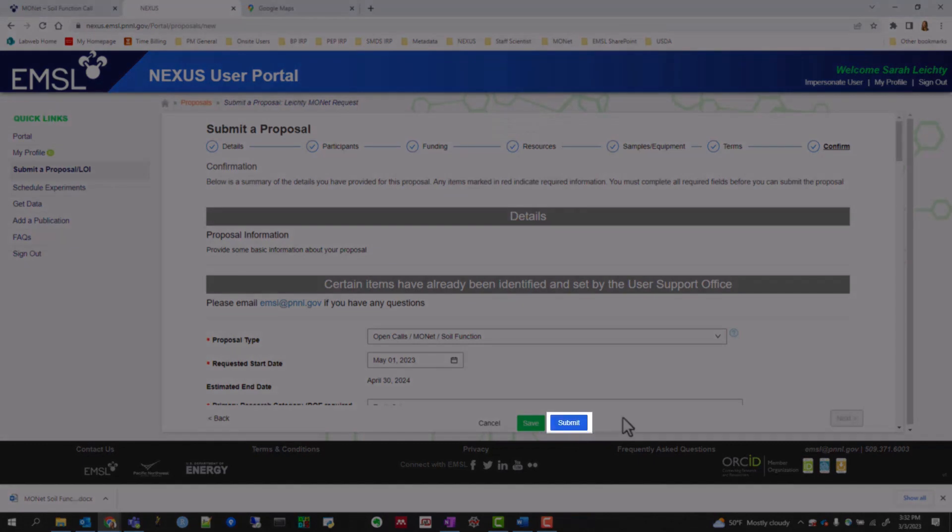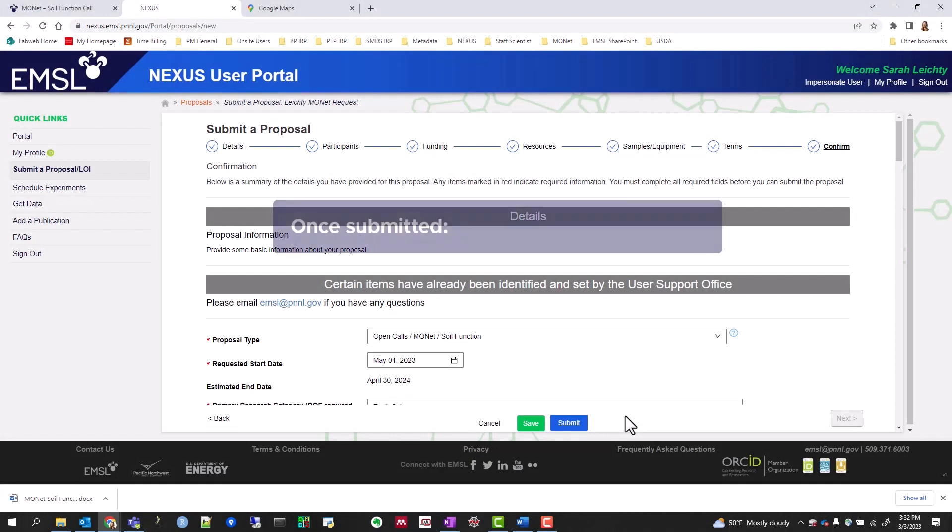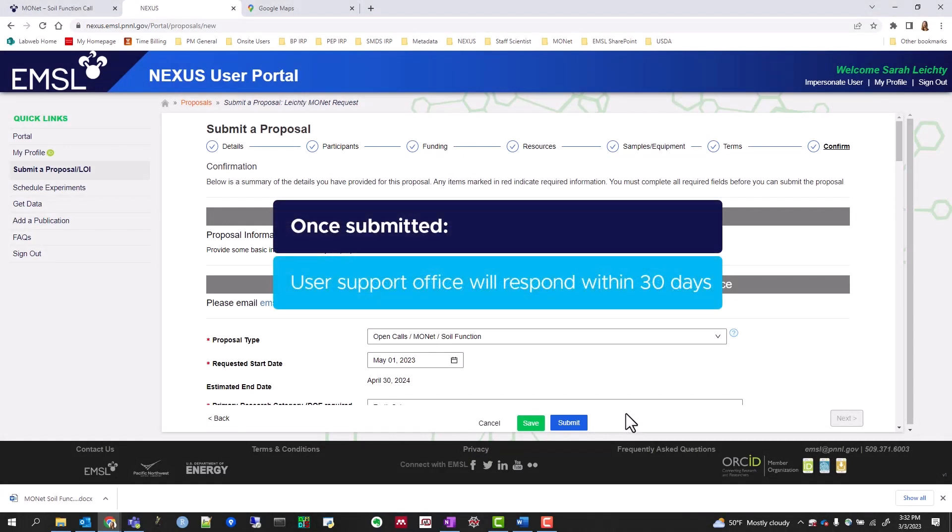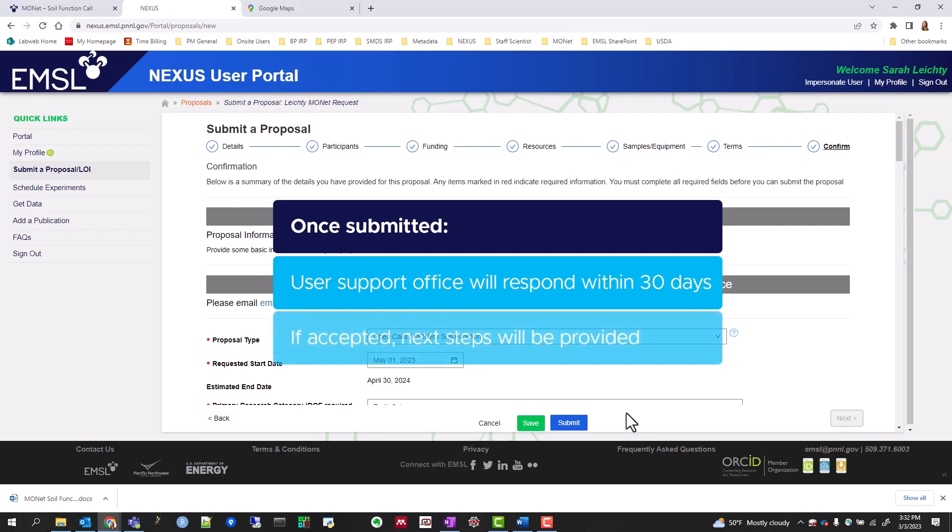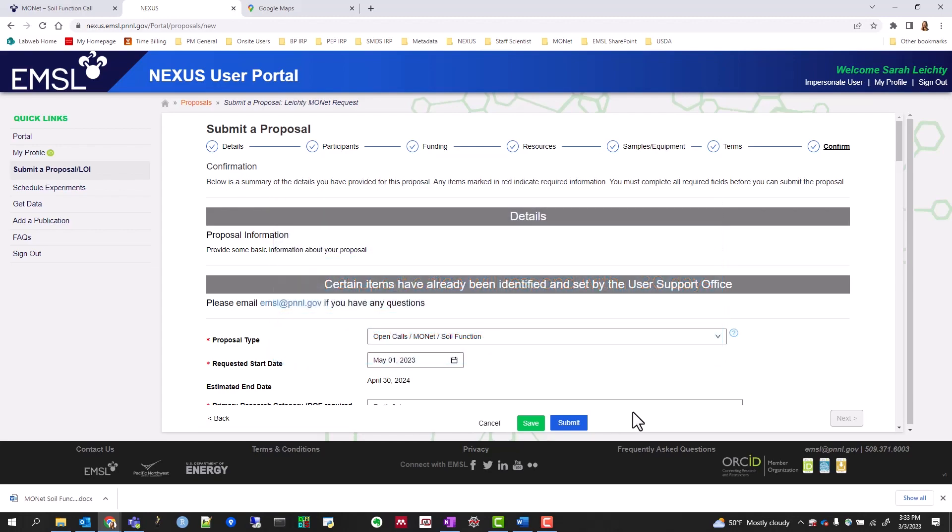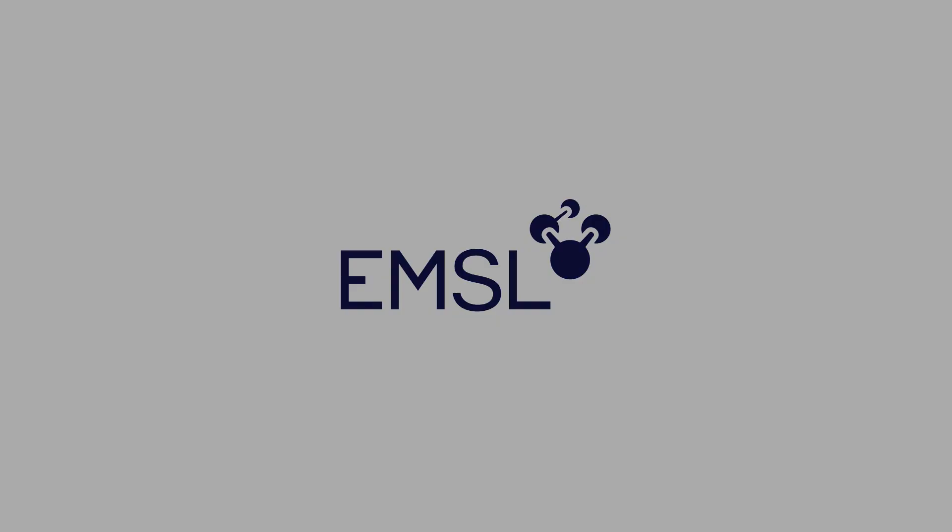With that, you have submitted your sample proposal. You can expect to hear back from the EMSL User Support Office in approximately 30 days on whether your proposal was accepted. If accepted, you will receive more information on next steps. Thank you.